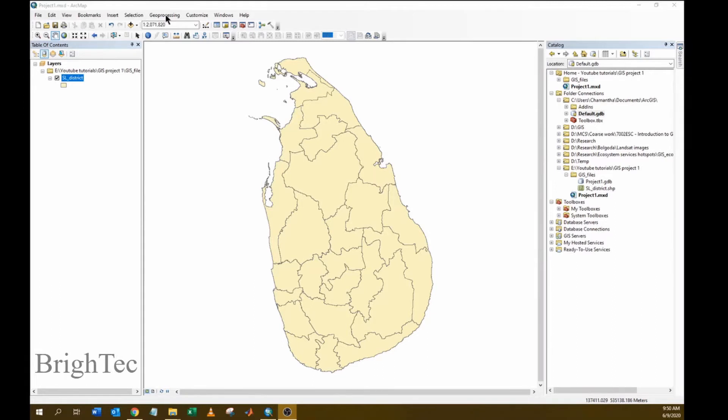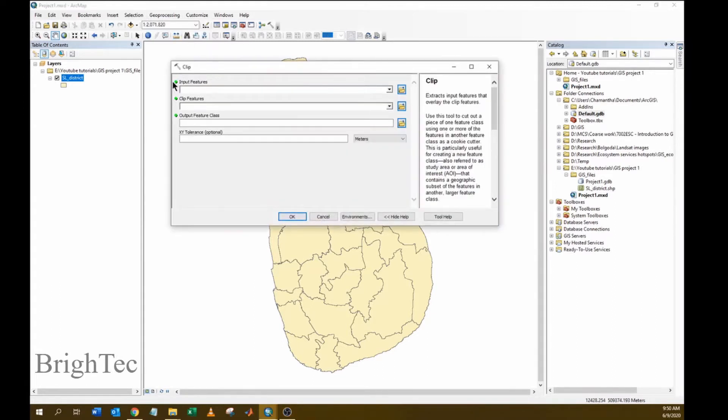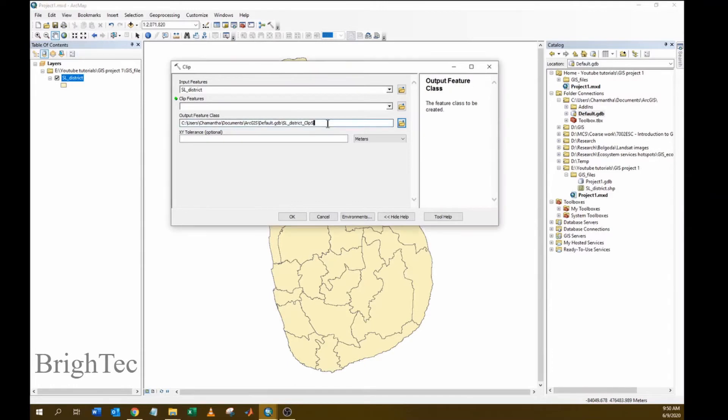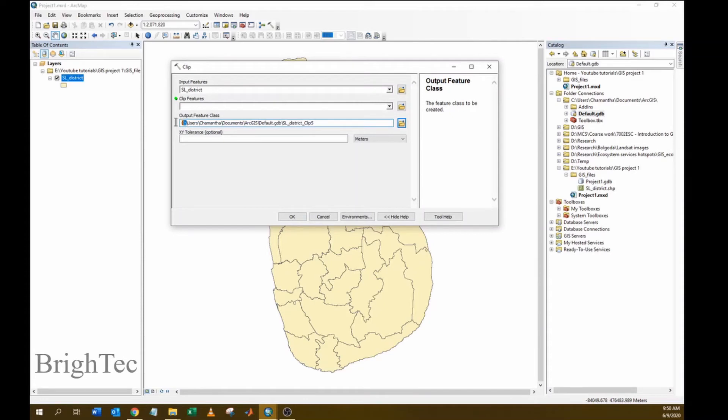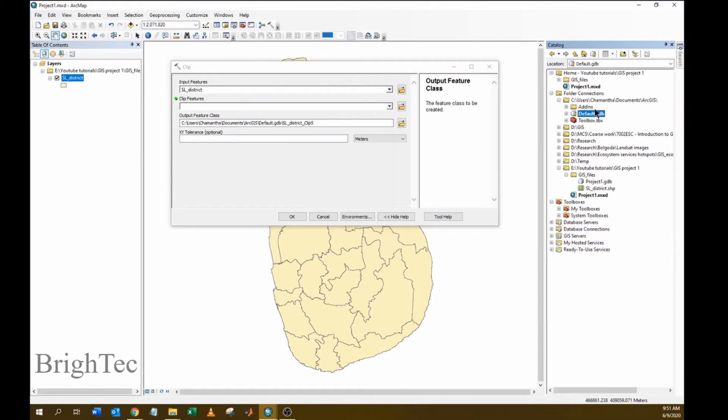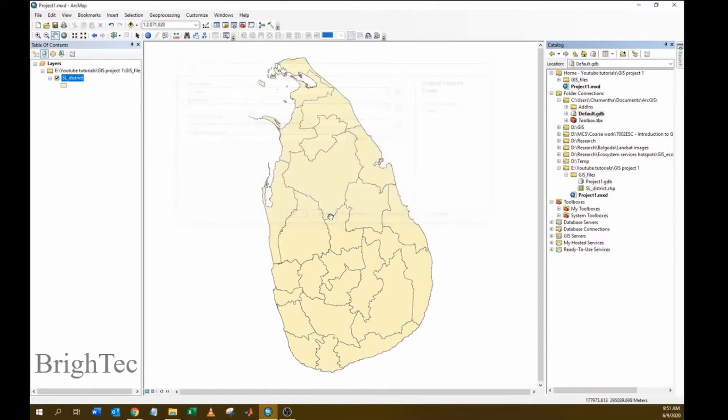Now I will use a simple tool to show you why you need to change the current geodatabase. I will add the input features and the output file will be generated automatically. The file will be saved in C drive in default geodatabase. If you do not change the current default geodatabase, all your output files will be saved in the same geodatabase.